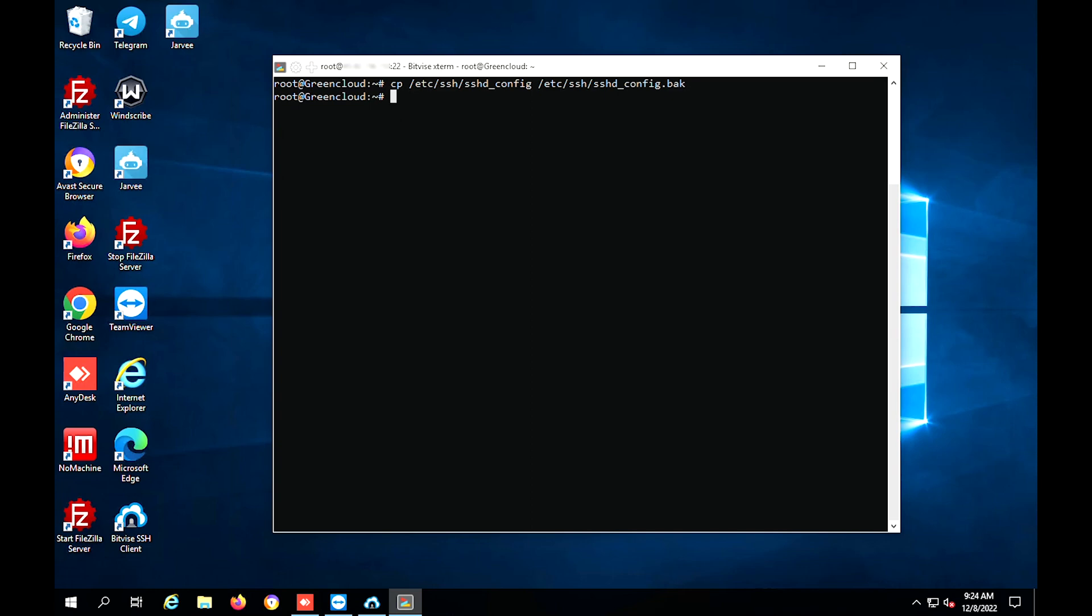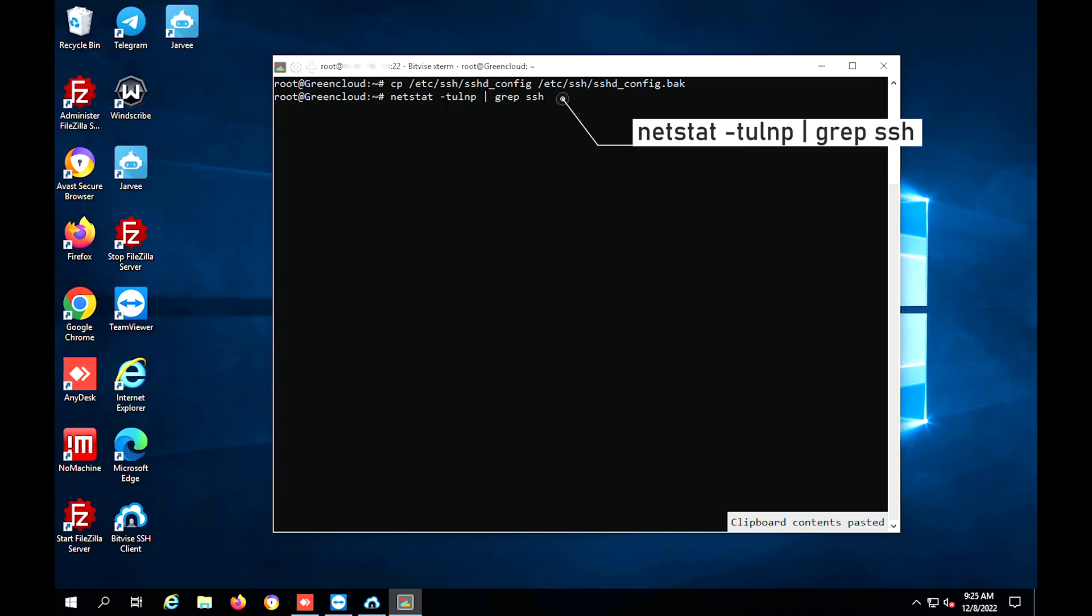By default, port 22 is used to establish an SSH connection. This port is automatically configured during the installation of your operating system.